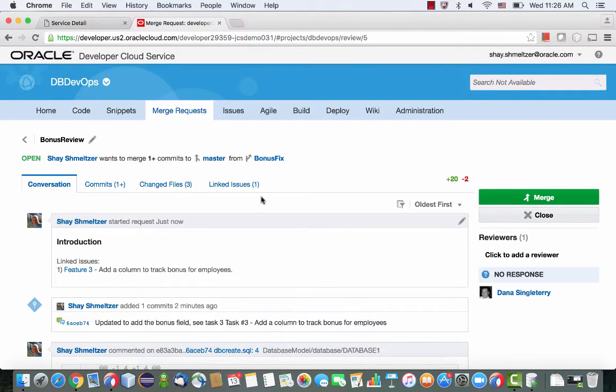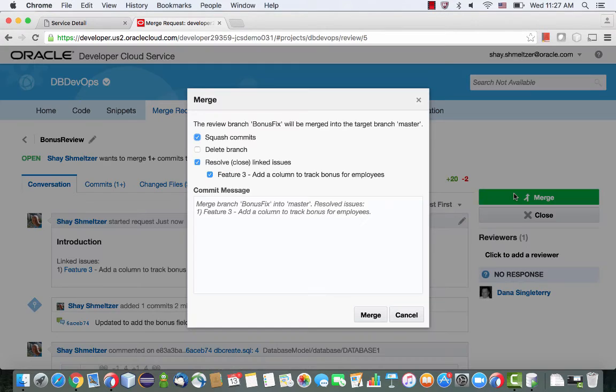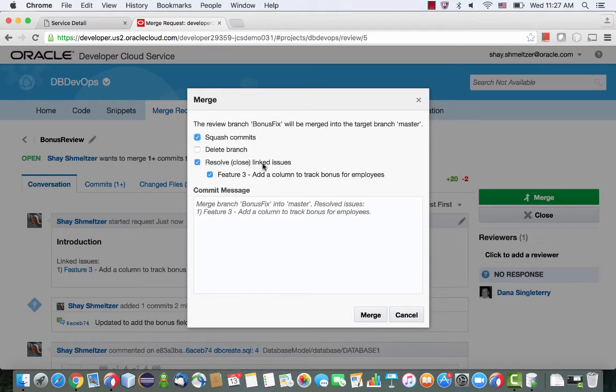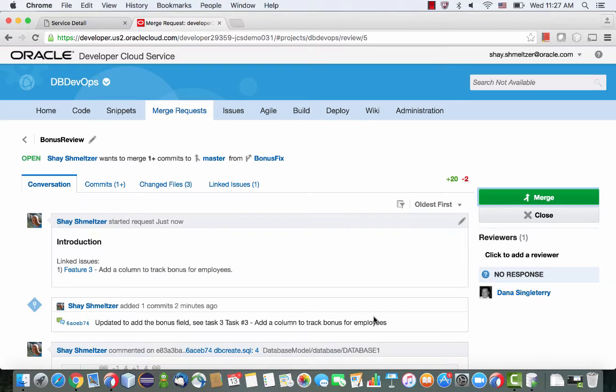So if we're okay with the change, we can actually merge our branch into the main line of code. So we're going to click merge. And again, we have all the information here about which specific feature we're merging. And that's about it.